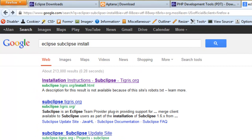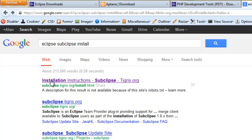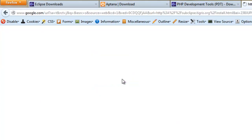And what I did is just went ahead and Google searched Eclipse Subeclipse install, and it got me to the right site here. So you want to click on this subeclipse.tigris.org slash install dot html.